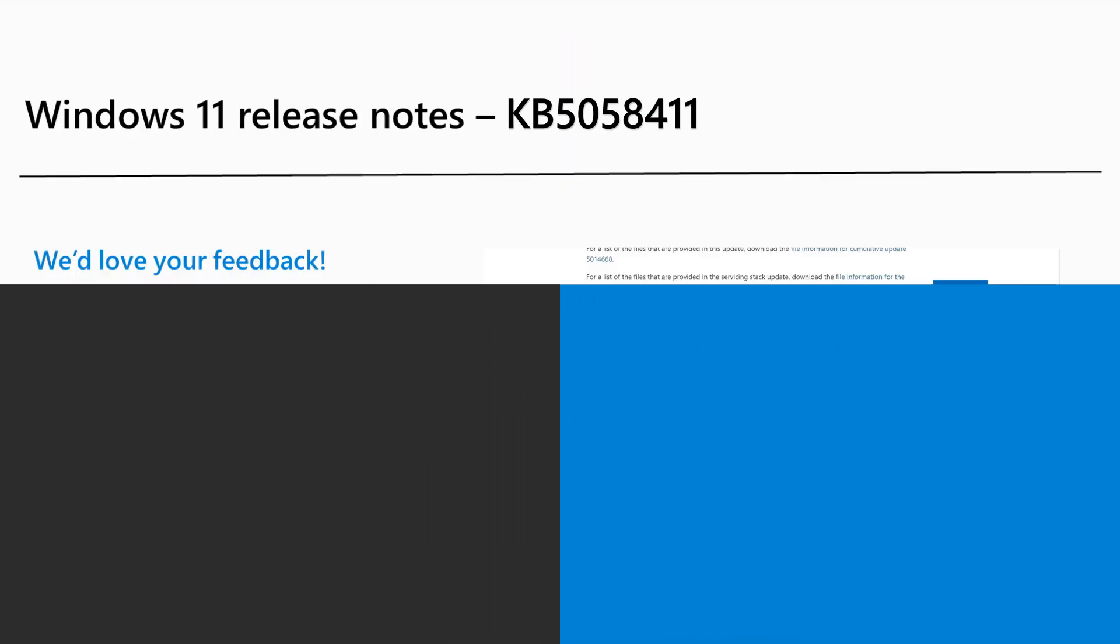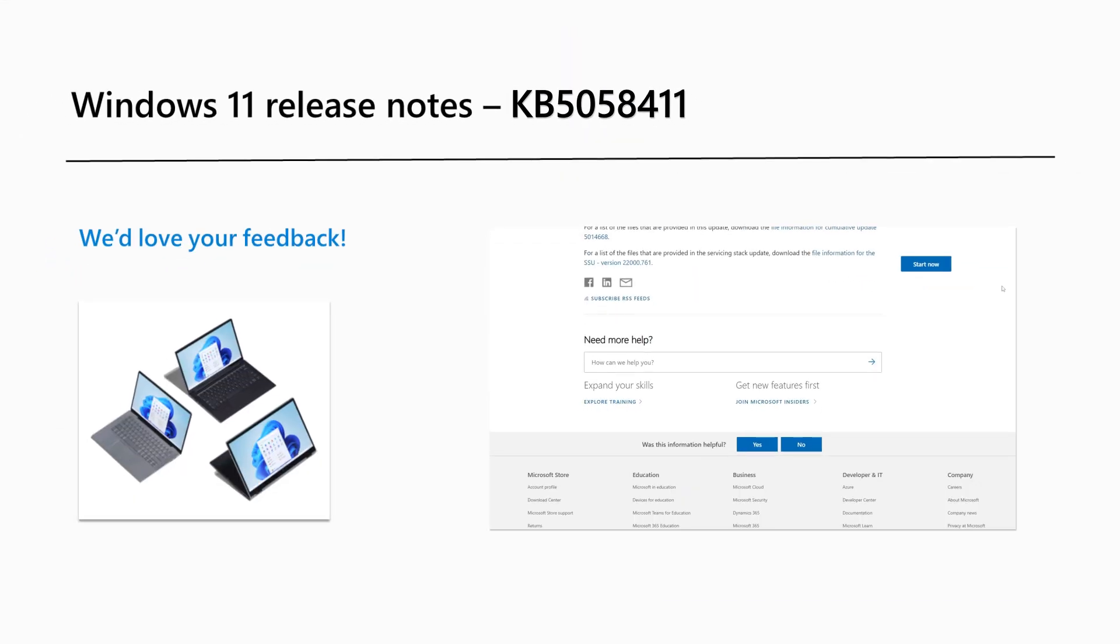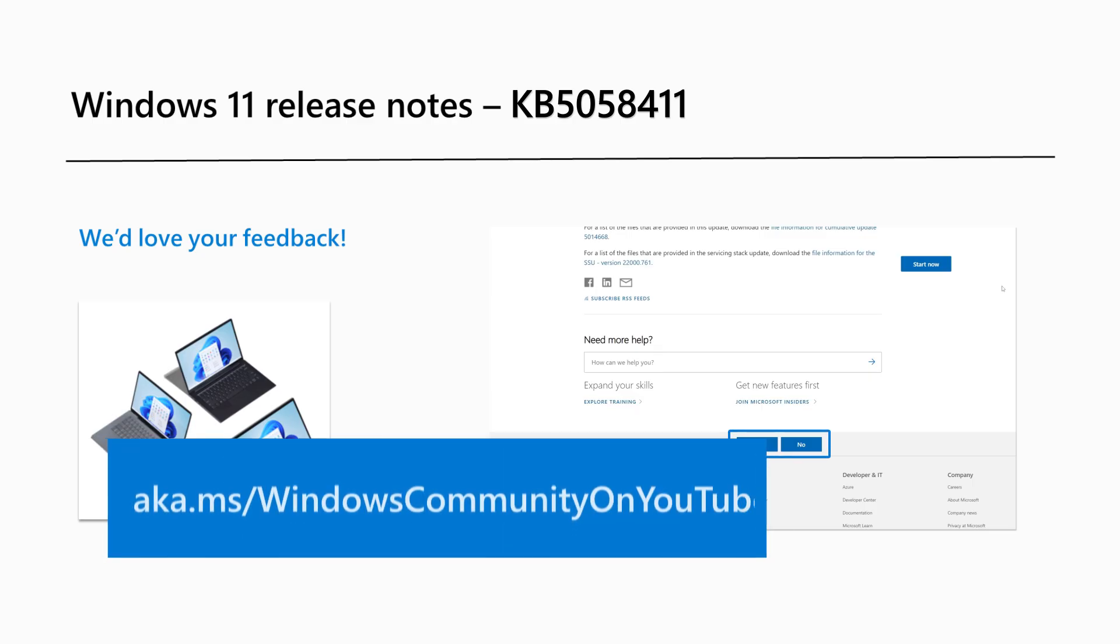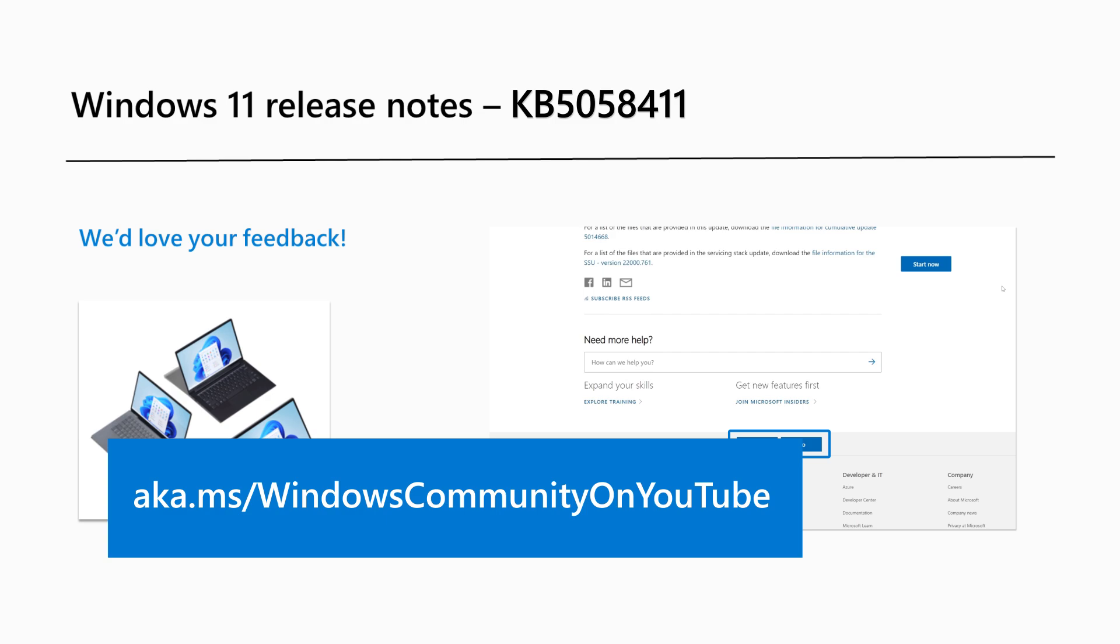Are there any Windows 11 features you'd like to know more about? Send us feedback via this month's release notes page or leave a comment on this video on YouTube. You can find many more great tips on our Windows Community YouTube channel at aka.ms/WindowsCommunity.